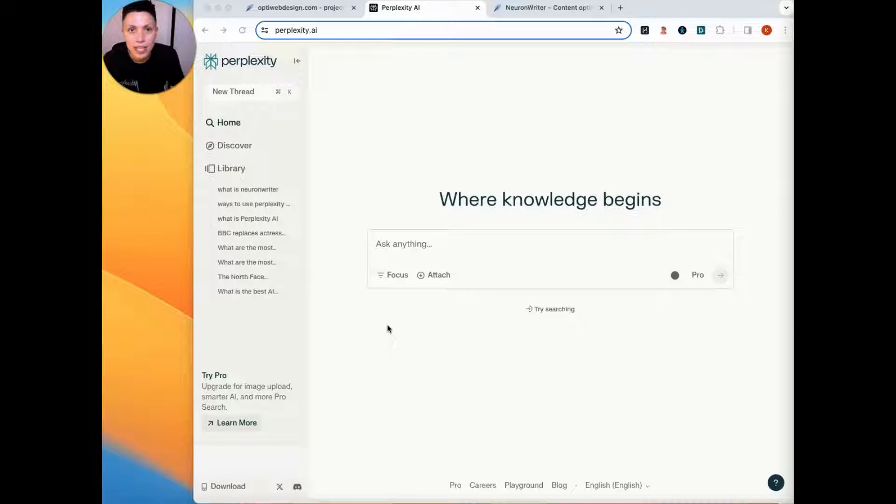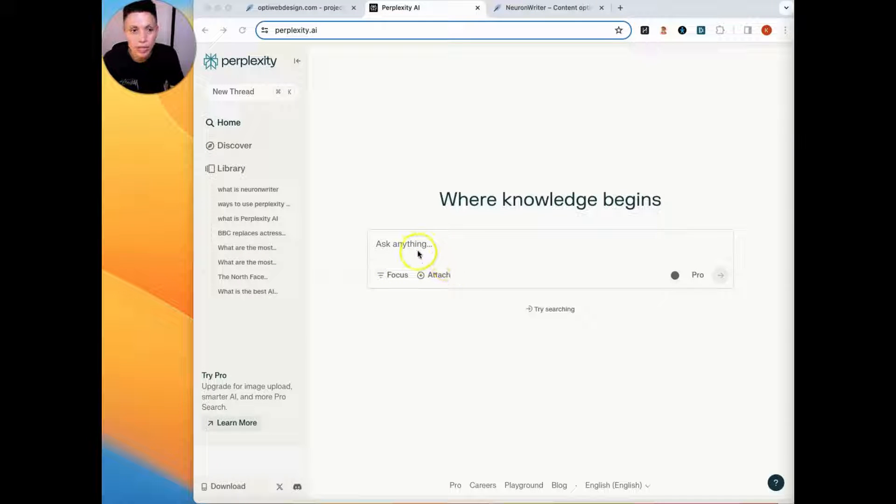Hi, welcome to my channel. Today we're going to use two of my favorite AI tools to create SEO content.